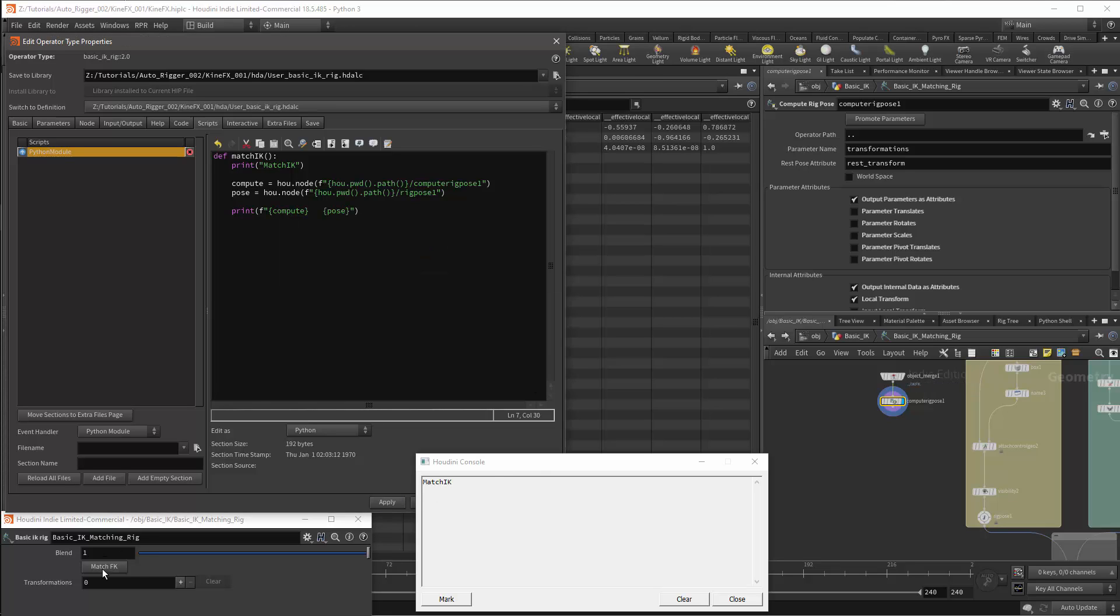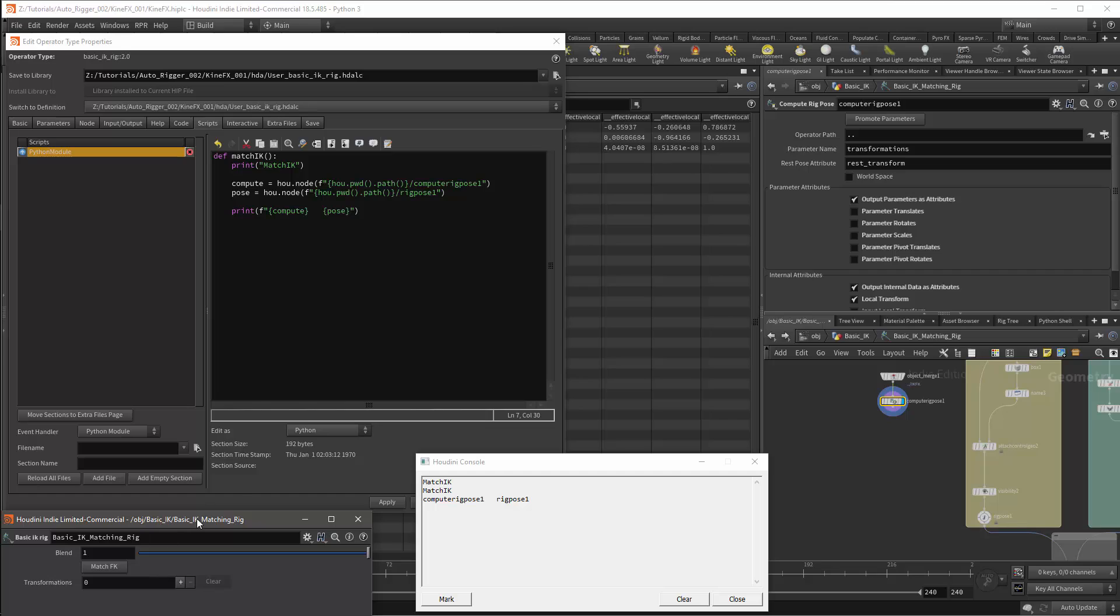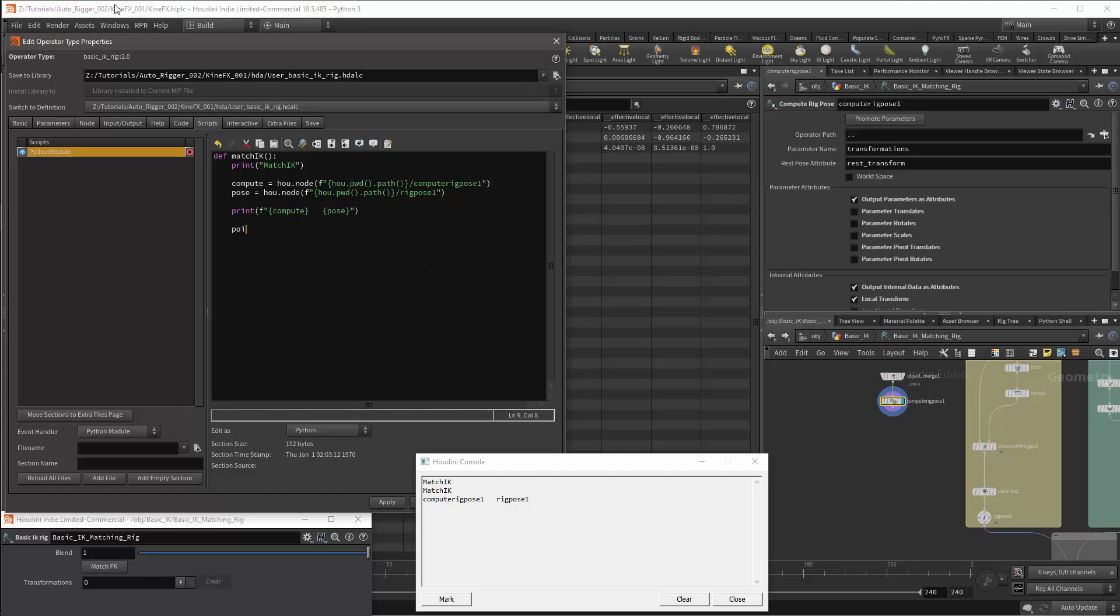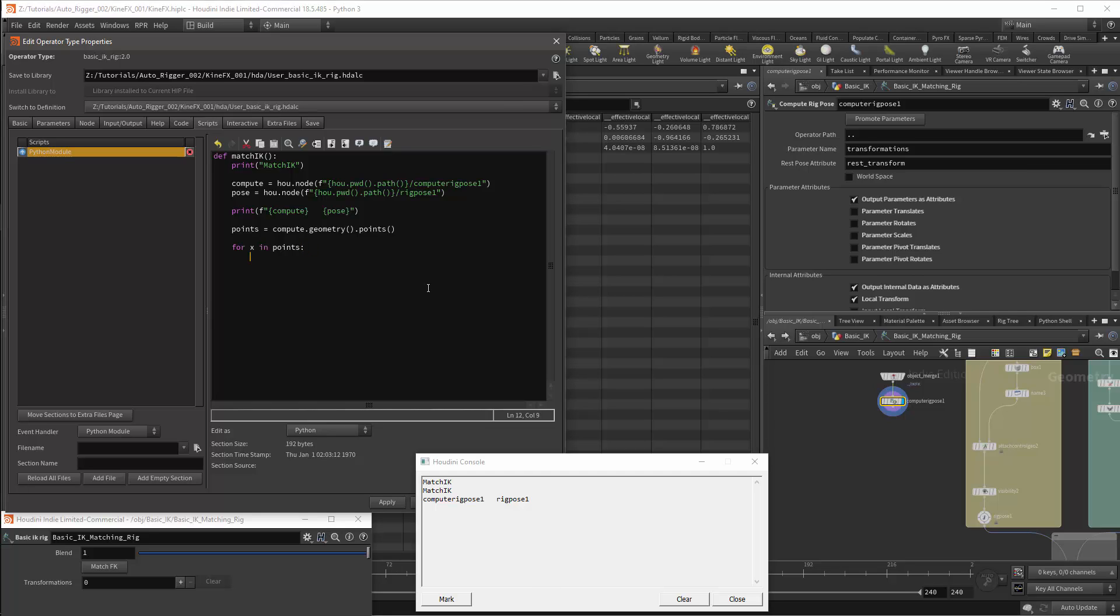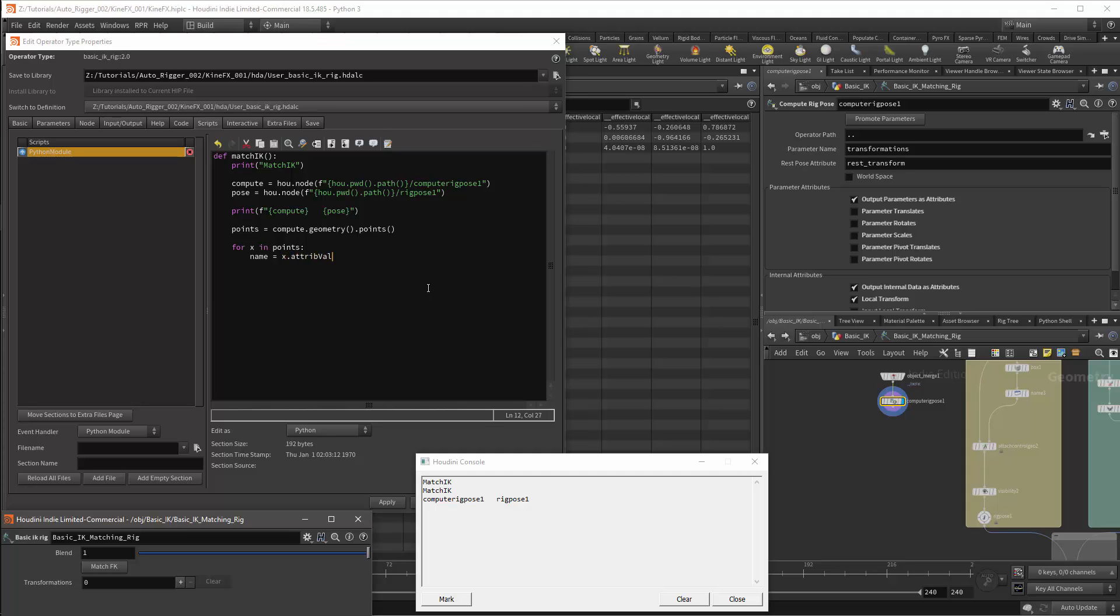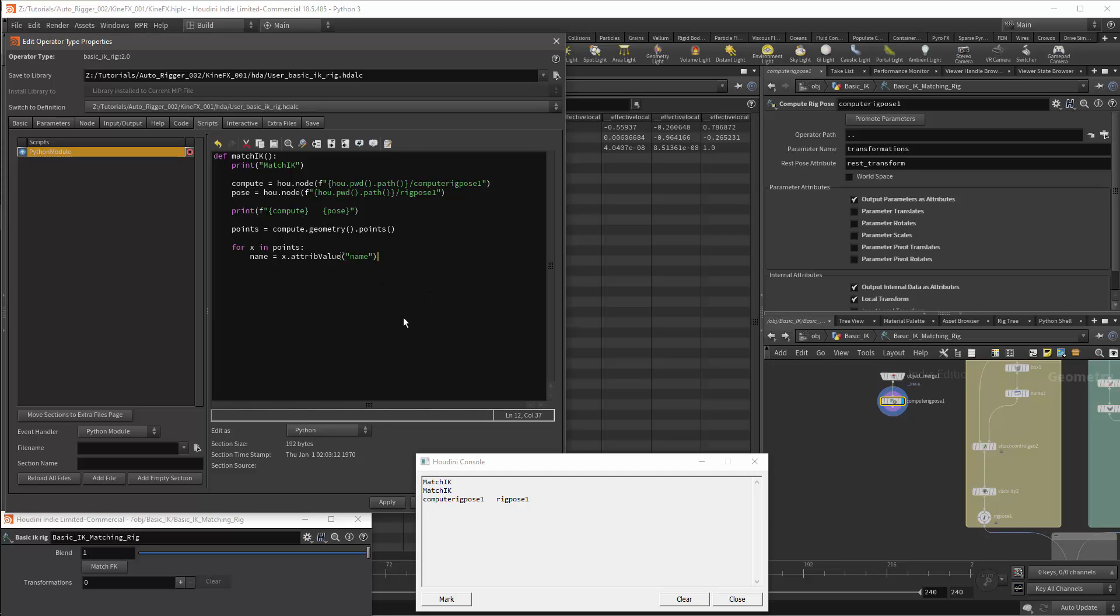In order to get the attribute data, I'll first need to get all the points from the compute pose rig node. The variable will be points. We will then use compute.geometry.points. This will give us a list of all the points and I can loop over this list with for x in points. First I'll want to get the name attribute. I'll get this in a variable name. I'll get the name with x.attribValue and the argument will be name. I can then test again by printing the values.